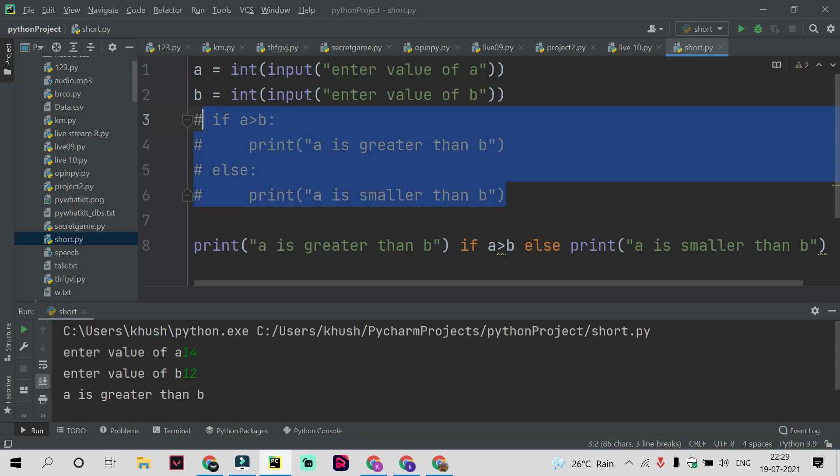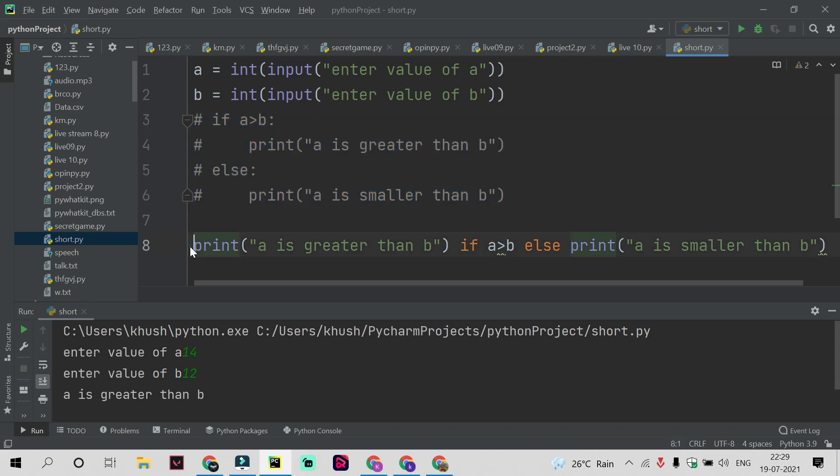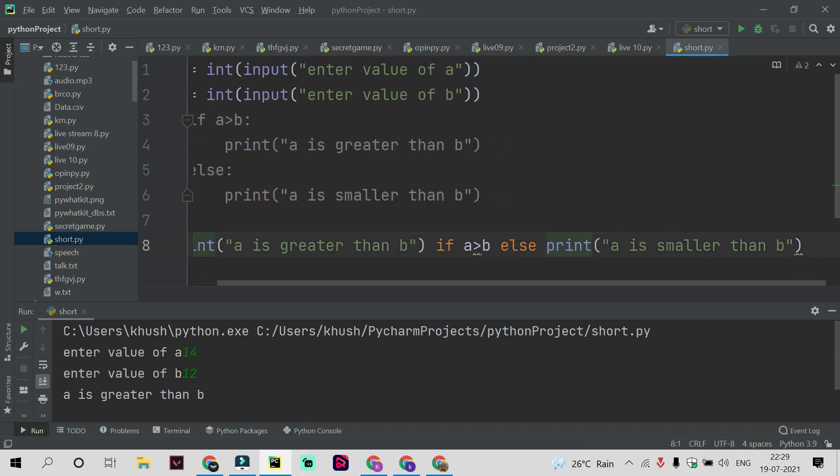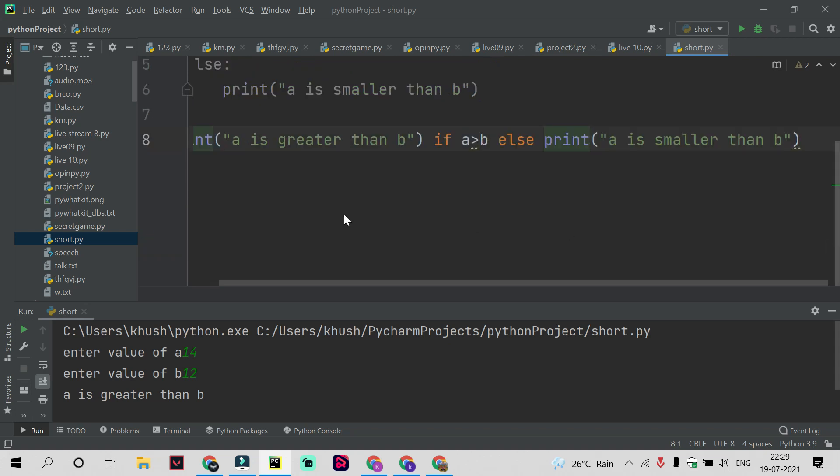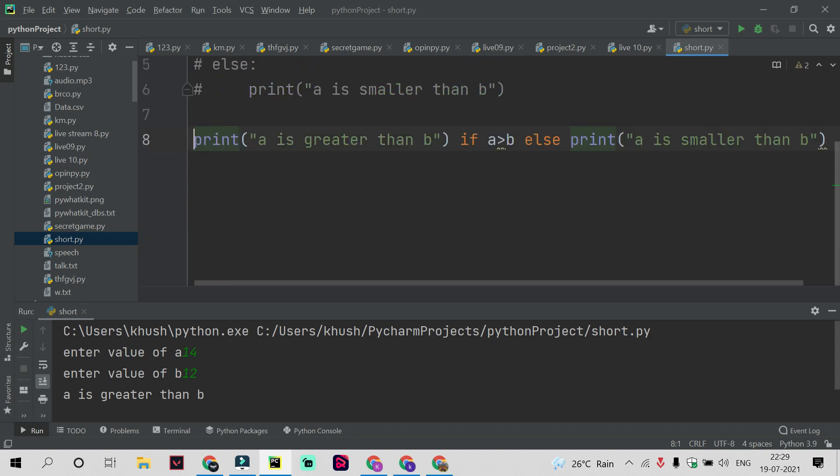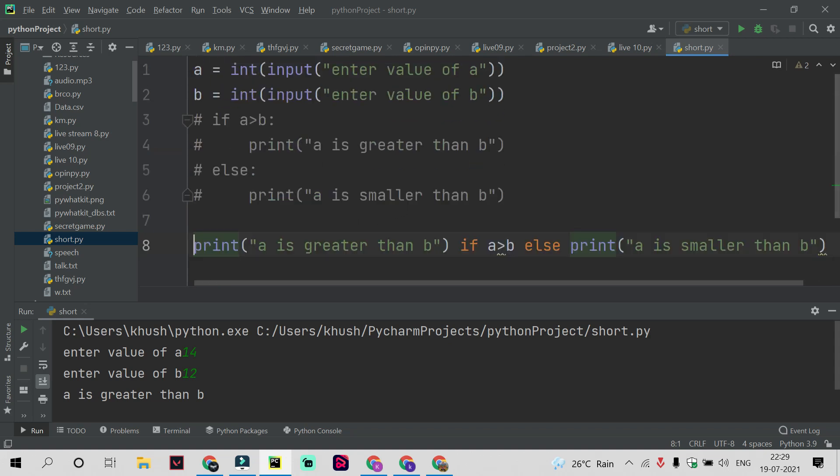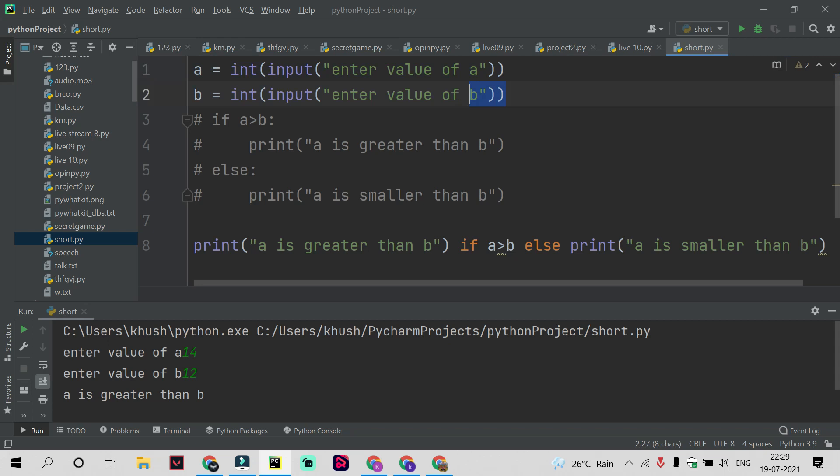When we are using four lines of statement for running this simple operation, with the help of shorthand if-else I just completed the same code in just three lines. This is used to create smaller type of code. When you're creating big programs like games and projects, you need to think in a smarter way, and this shorthand if-else method is a smarter way.